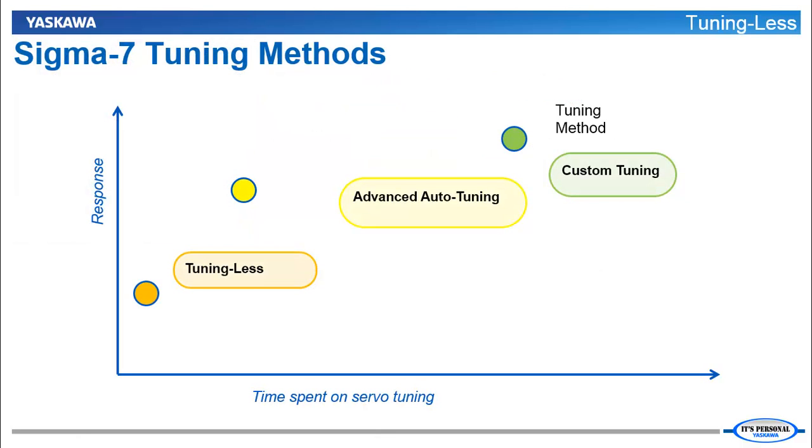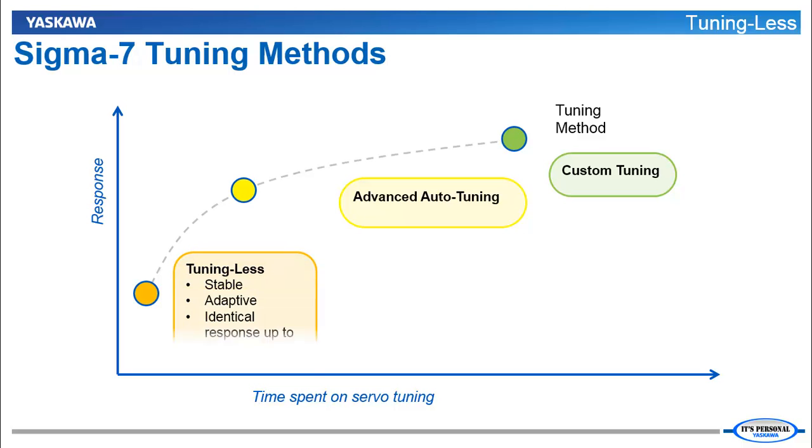Remember that the Tuningless Control Method is our first stop toward achieving acceptable response from the servo. It is stable, adaptive and gives identical response for loads up to 30 to 1 inertia ratio. As you'll see, just a few adjustments can improve the response even more.